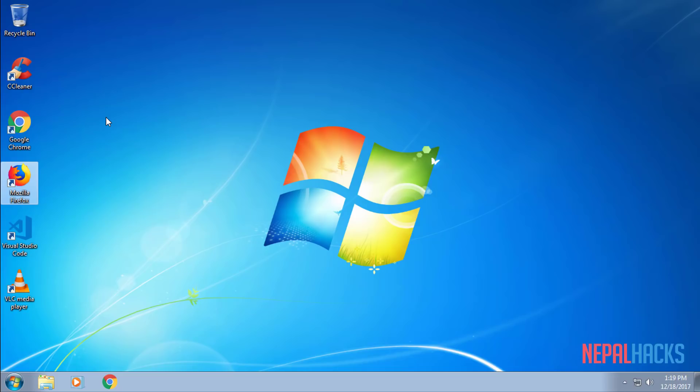Hey guys, this is Manis from NepalHacks.com and today I will be showing you guys how to make a bootable USB for Kali Linux.